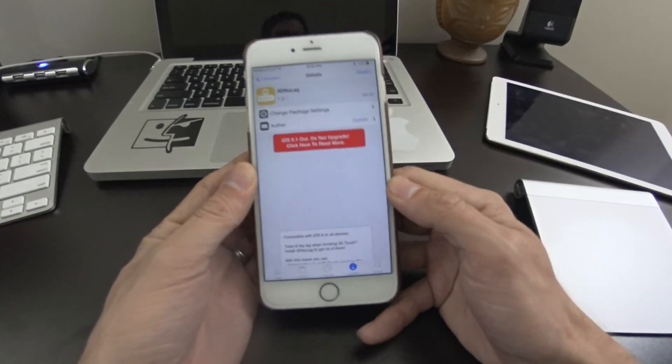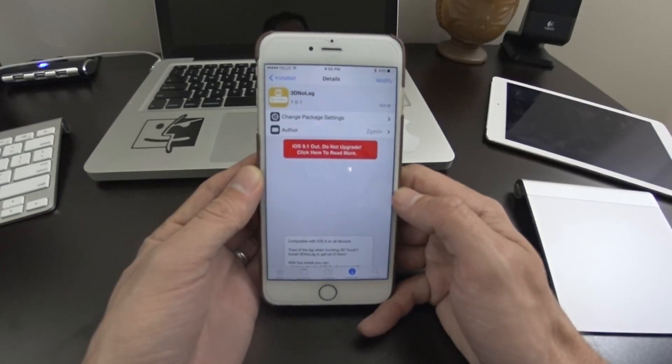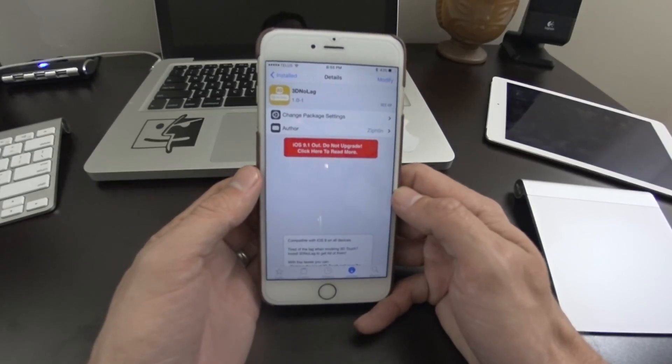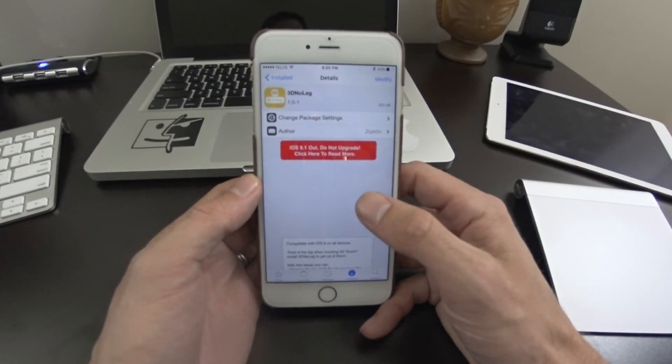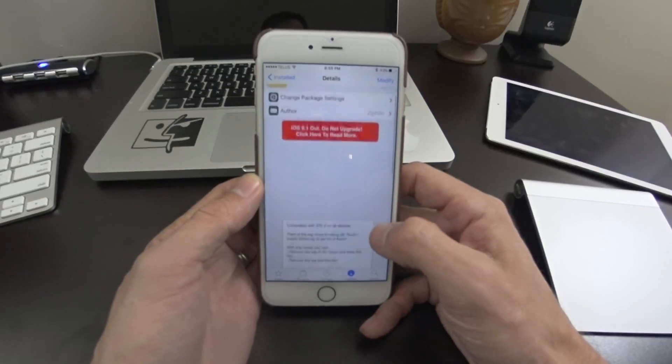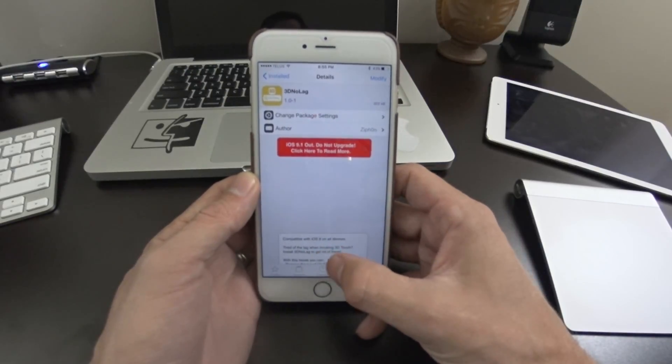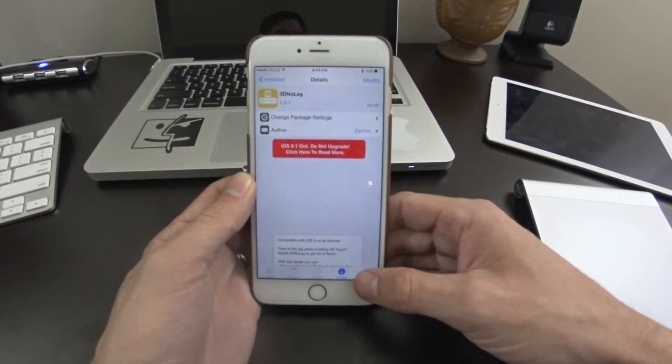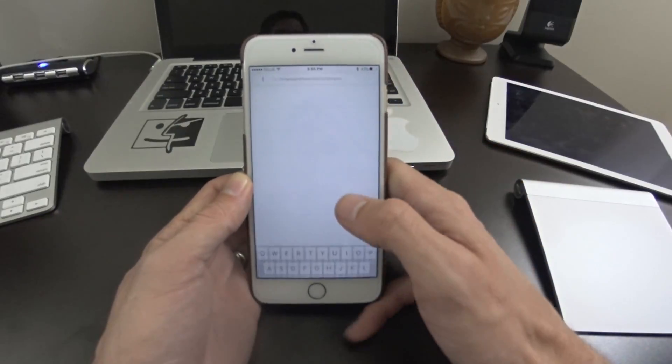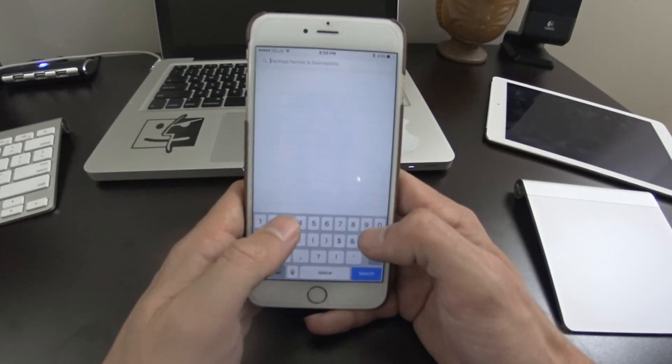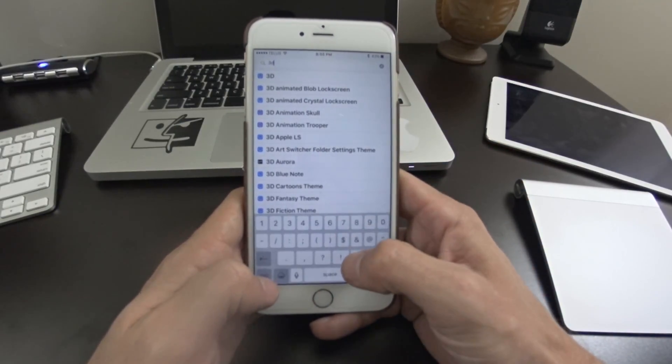This is an iPhone 6 Plus, so this isn't the latest edition, but it still works with this. Free jailbreak tweak too, so you guys can just refresh your sources. You can search for 3D no lag, so it's just basically 3D no lag.